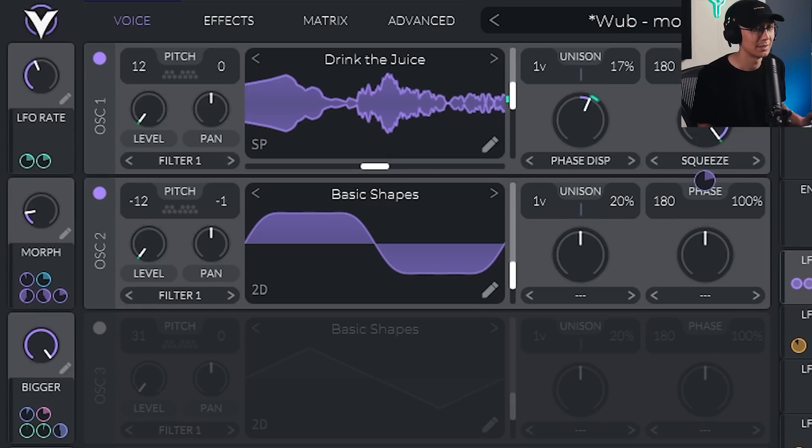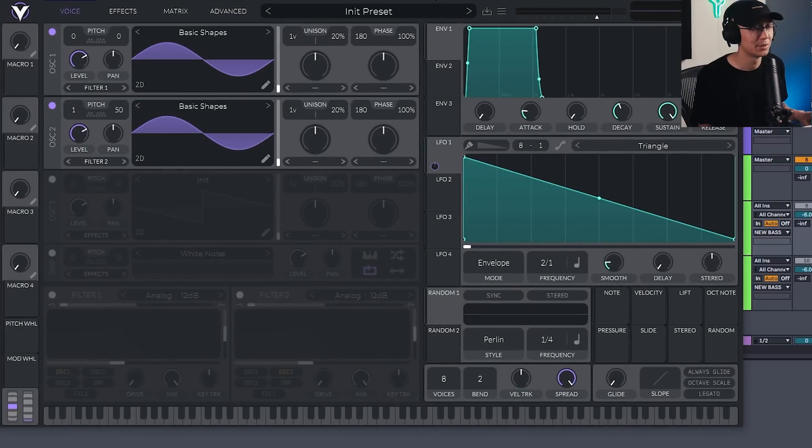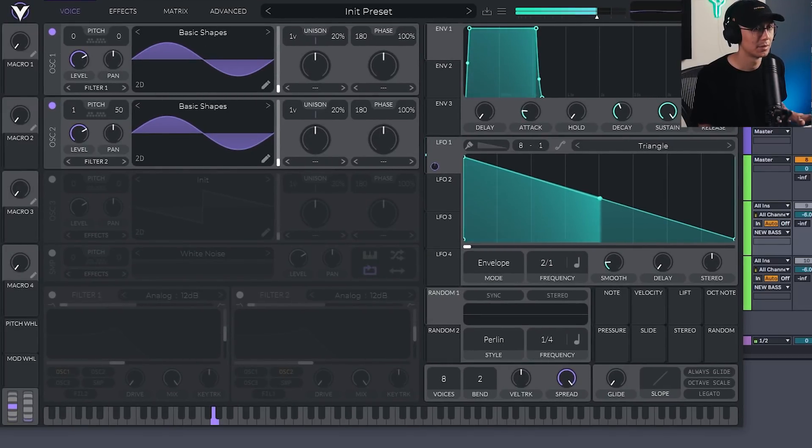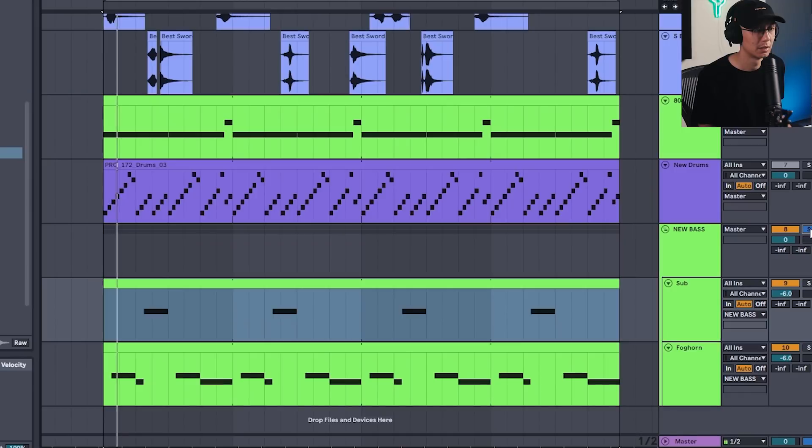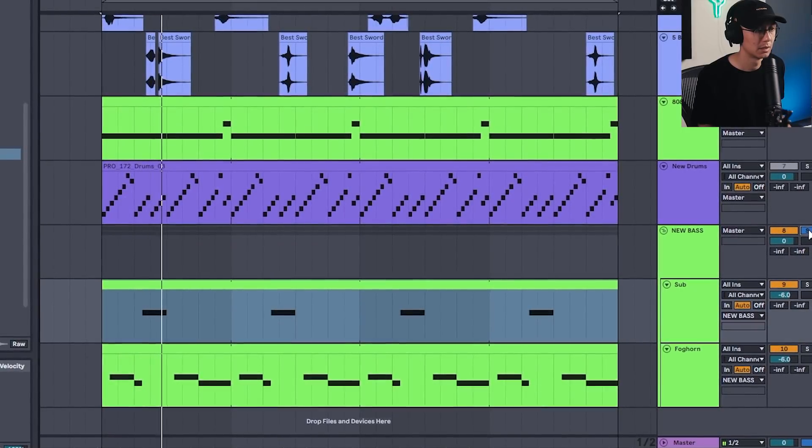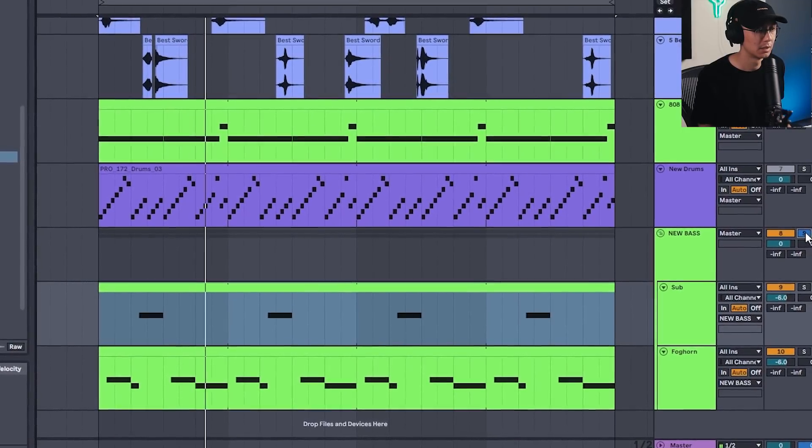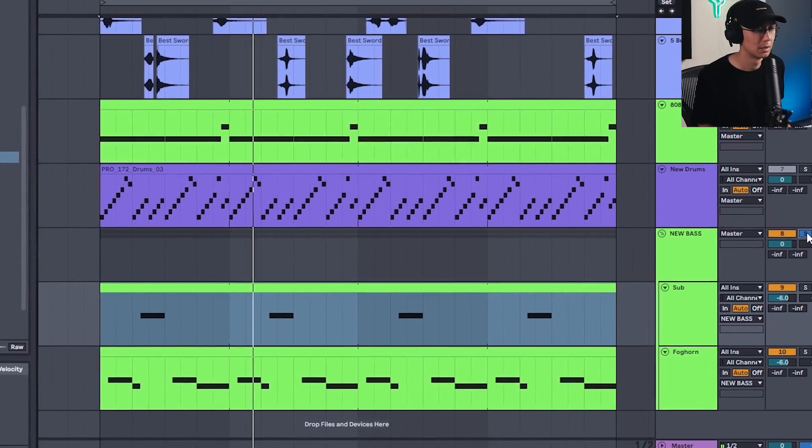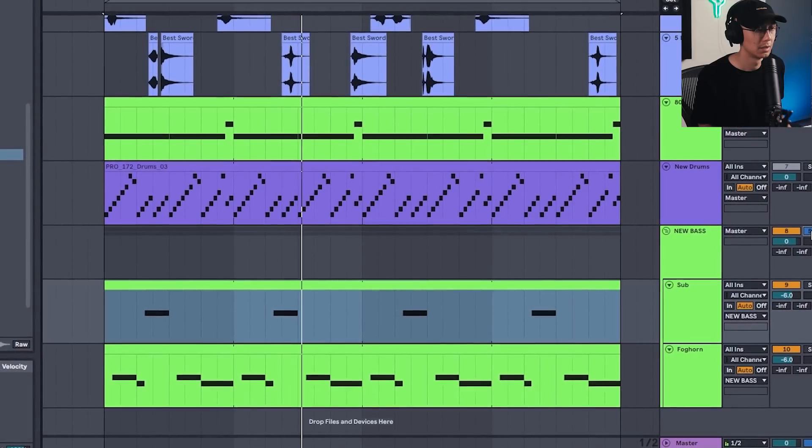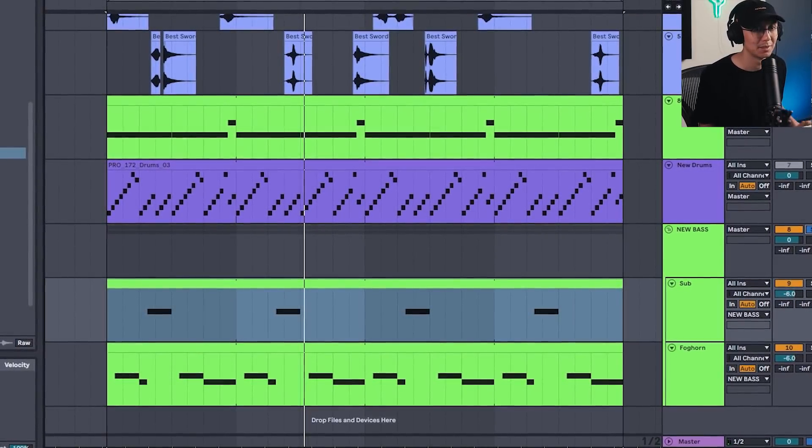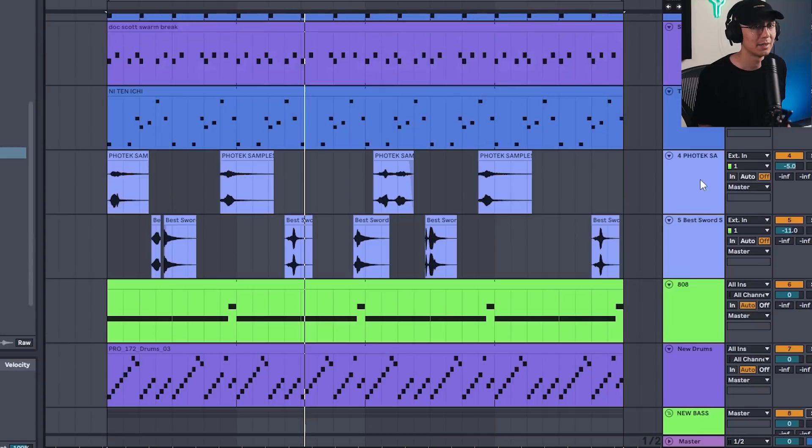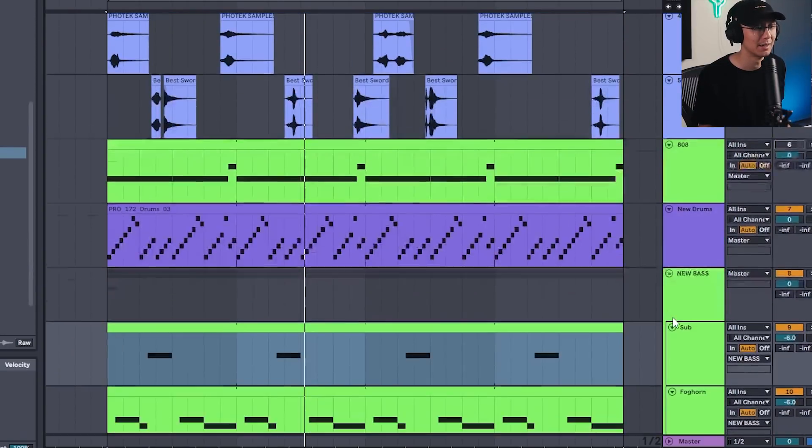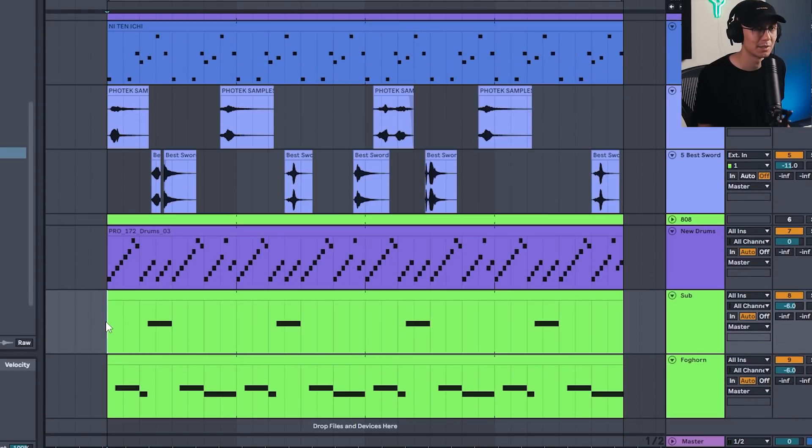And then we have this detuned sub bass here using two sine waves. So, we have this pattern here. Okay. So, some pretty nasty business. And yeah. So, then I'm going to mute the older drums that we had. And we'll play with the newer drums and the newer bass. And we'll check out what we got. And actually, we can layer that Soul Pride on top. So, let's hear the track in full.